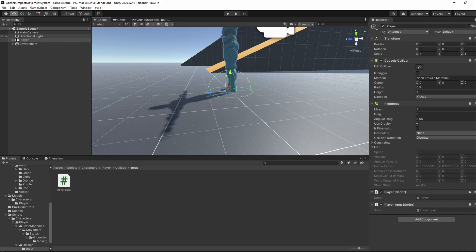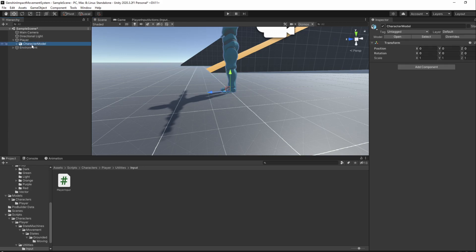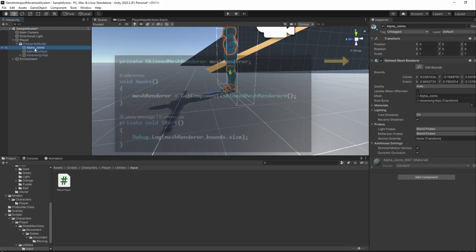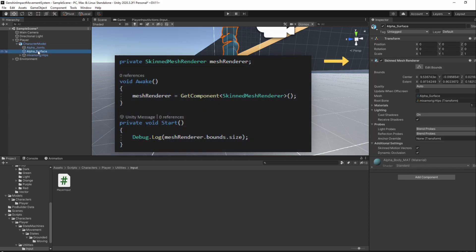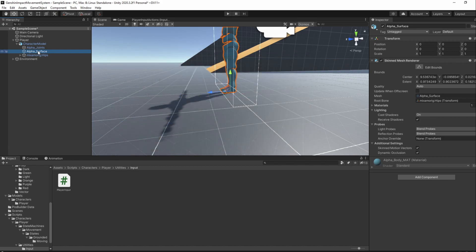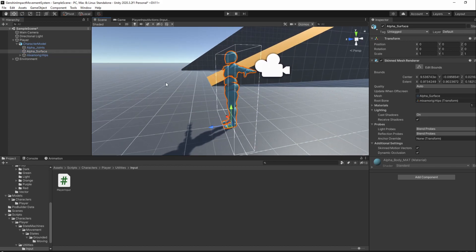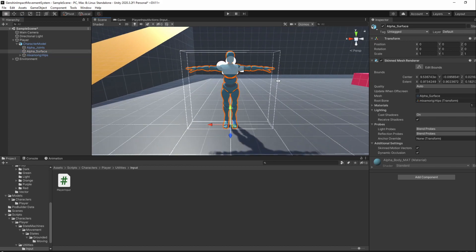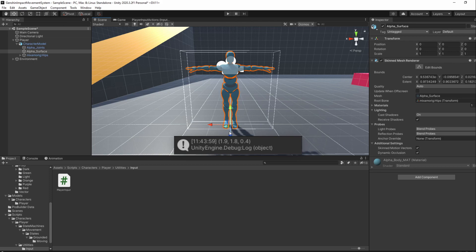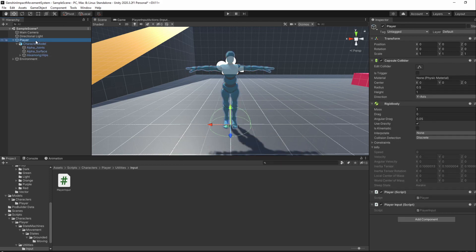We'll have to get the character model height ourselves and then define the values of this capsule collider. The way we know our character model size is by using its MeshRendererBoundSize variable. I've already got it myself and I know that my character model has a height of 1.8.